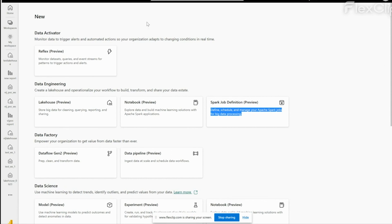This is the Power BI workspace. In the Power BI workspace, we are able to create all these new components. It provides a unified interface for various data integration components.